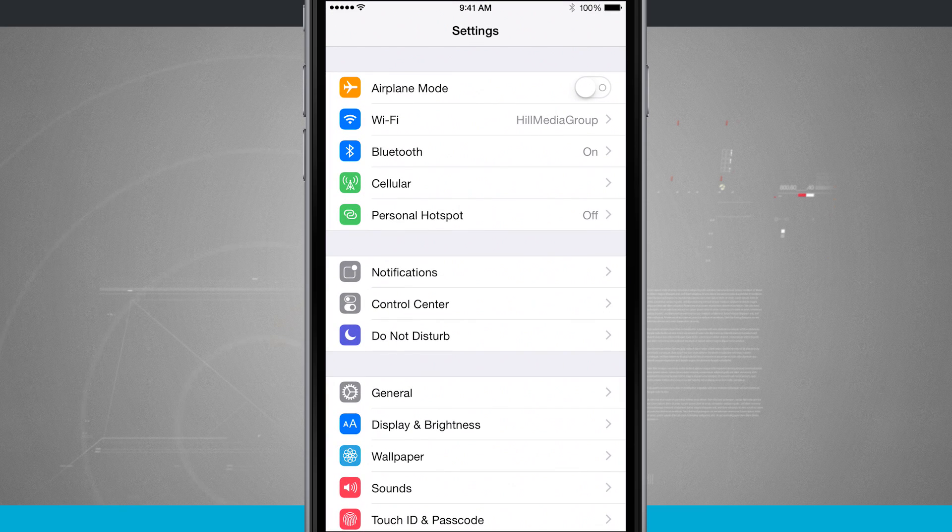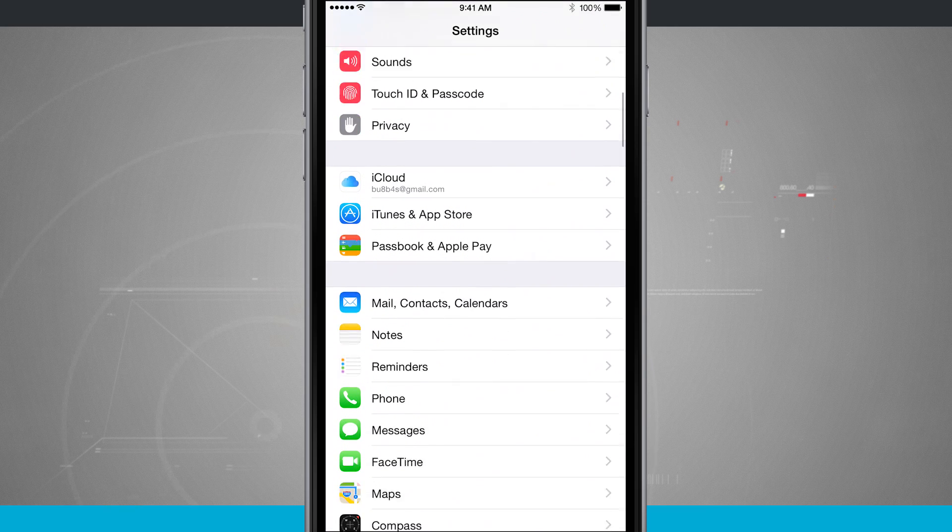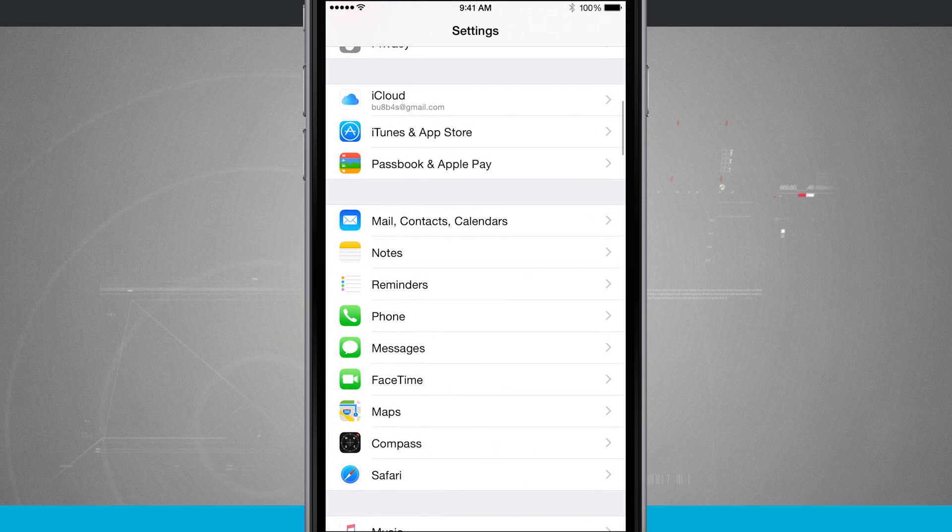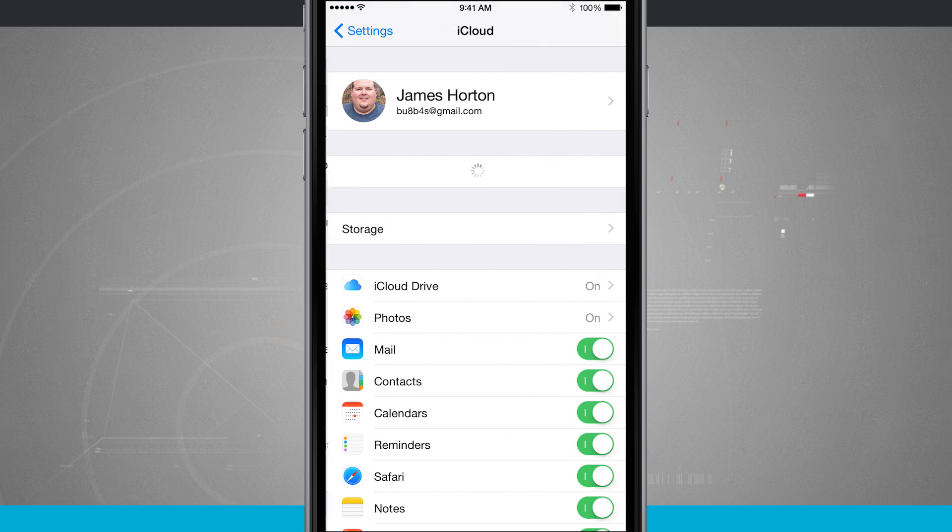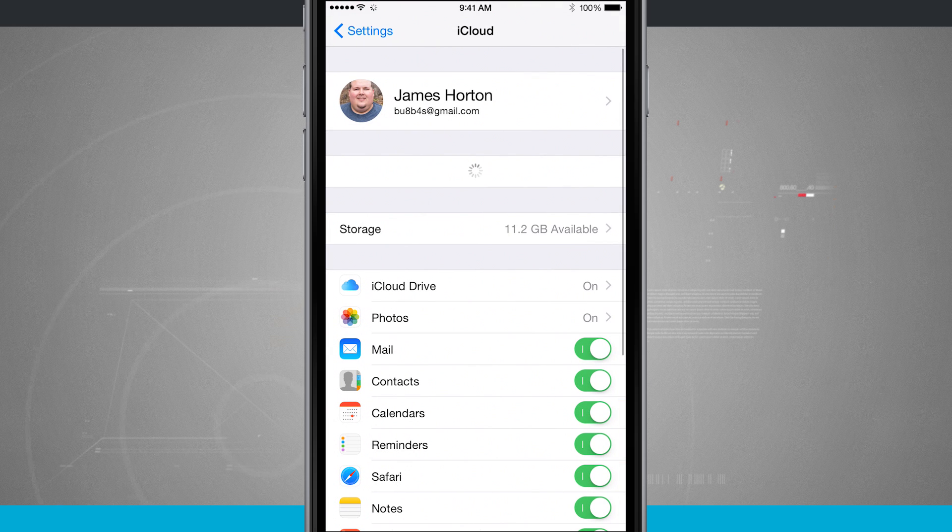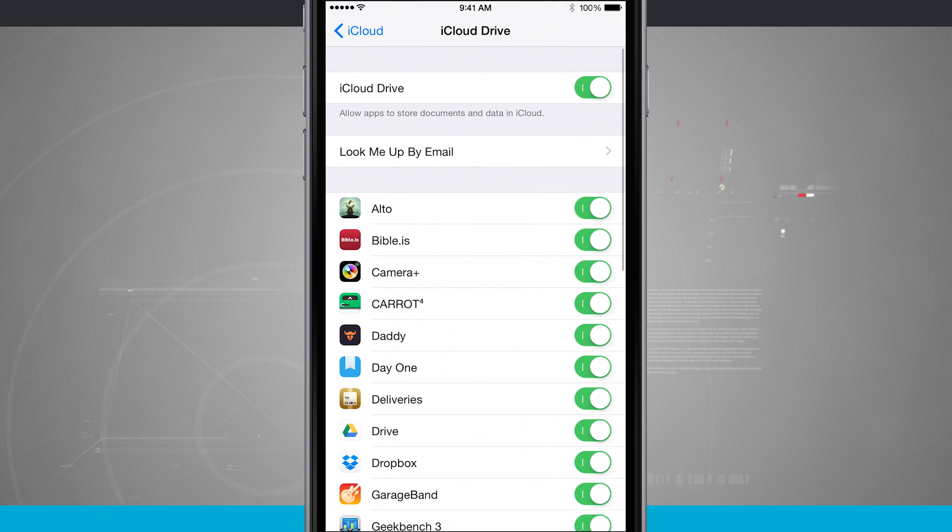So we're going to tap on settings, and then we're going to swipe down to the screen until we see iCloud. Tap on iCloud, and then tap on iCloud Drive.